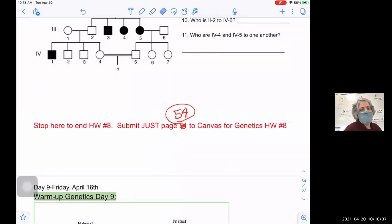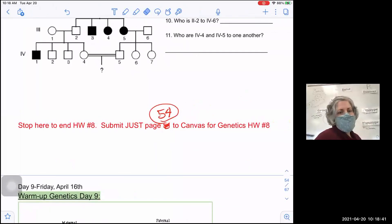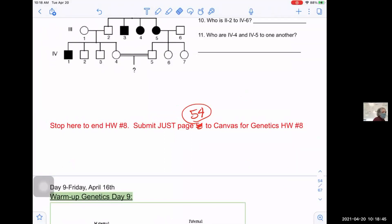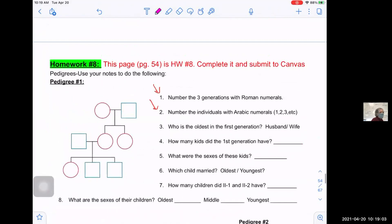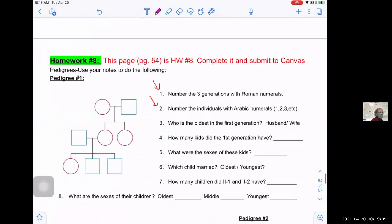I first want to point out there was a typo on which page to submit for homework number eight. It's supposed to be page 54 — it said 51 and that's not right. Some people did submit page 51, but that was part of your notes, not the homework. Sorry about that typo — I had it right at the top but not at the bottom.